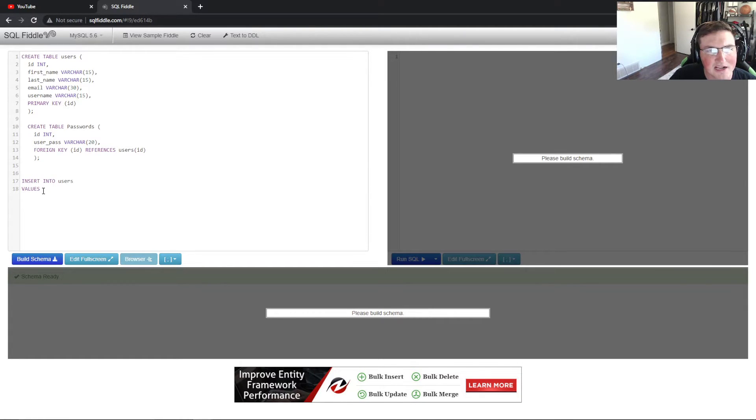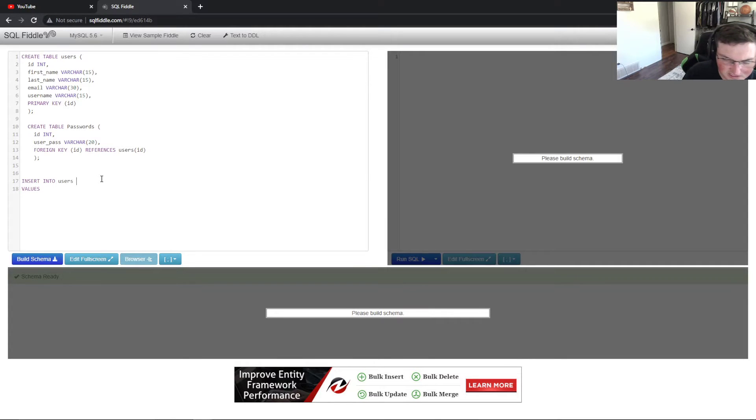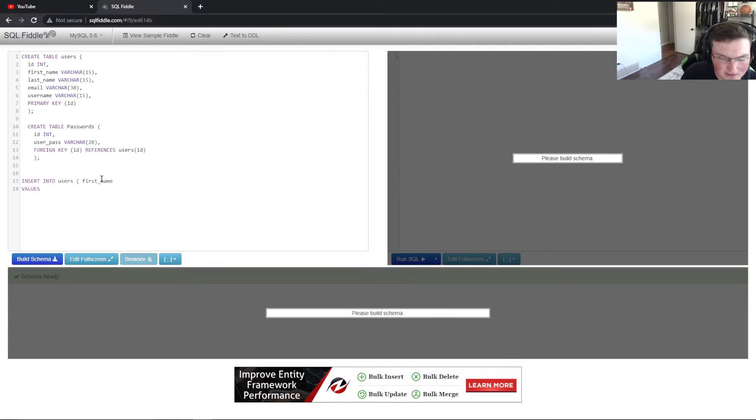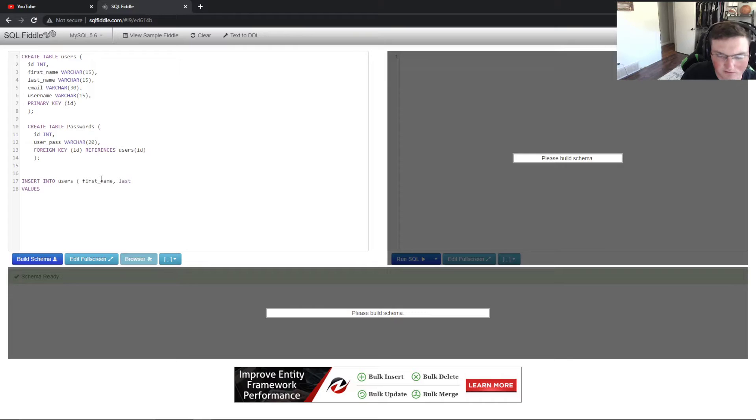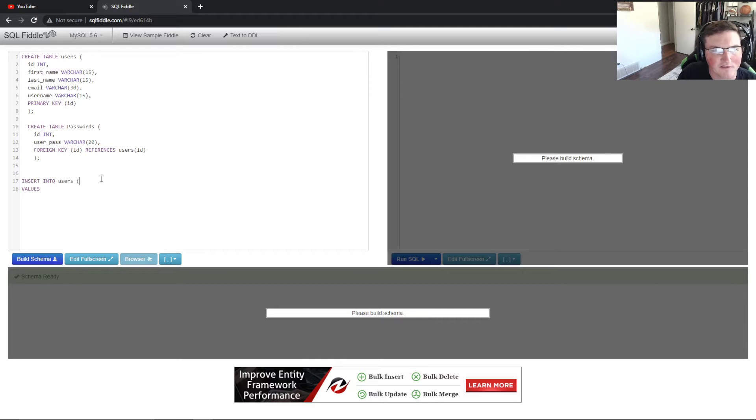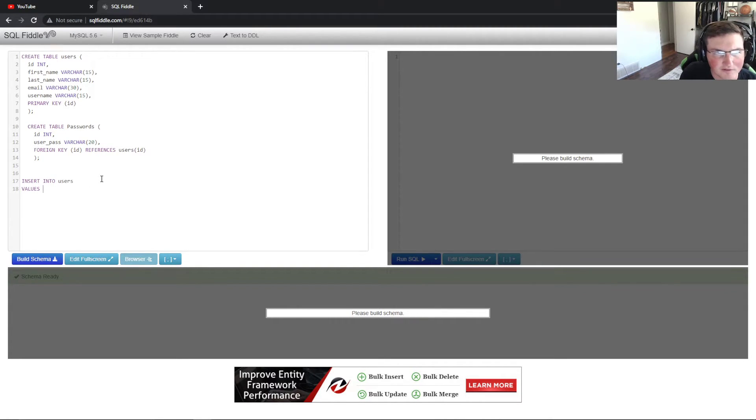Now you notice the values are ID, first name, last name, email, username, and primary key. You can actually specify right here. You could say I only want to put first name and last name, I could do that, and then just put the first name and last name down here in values, but I don't want to do that. I want to put all of them. So we just leave that blank and then it'll look for all of them.